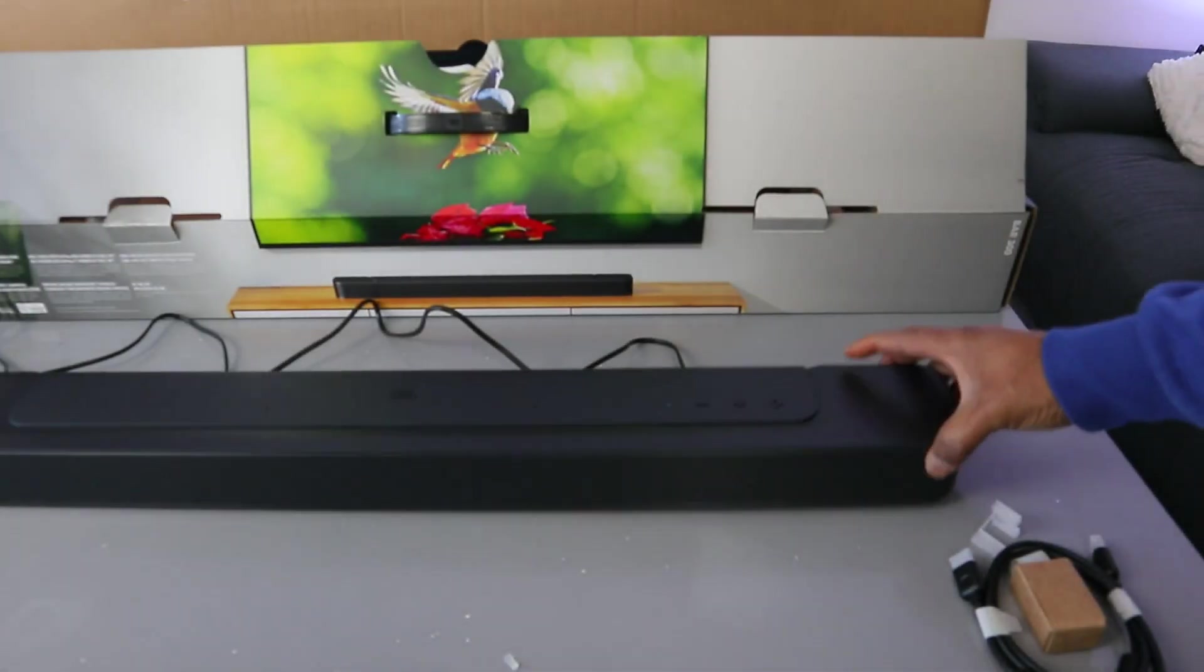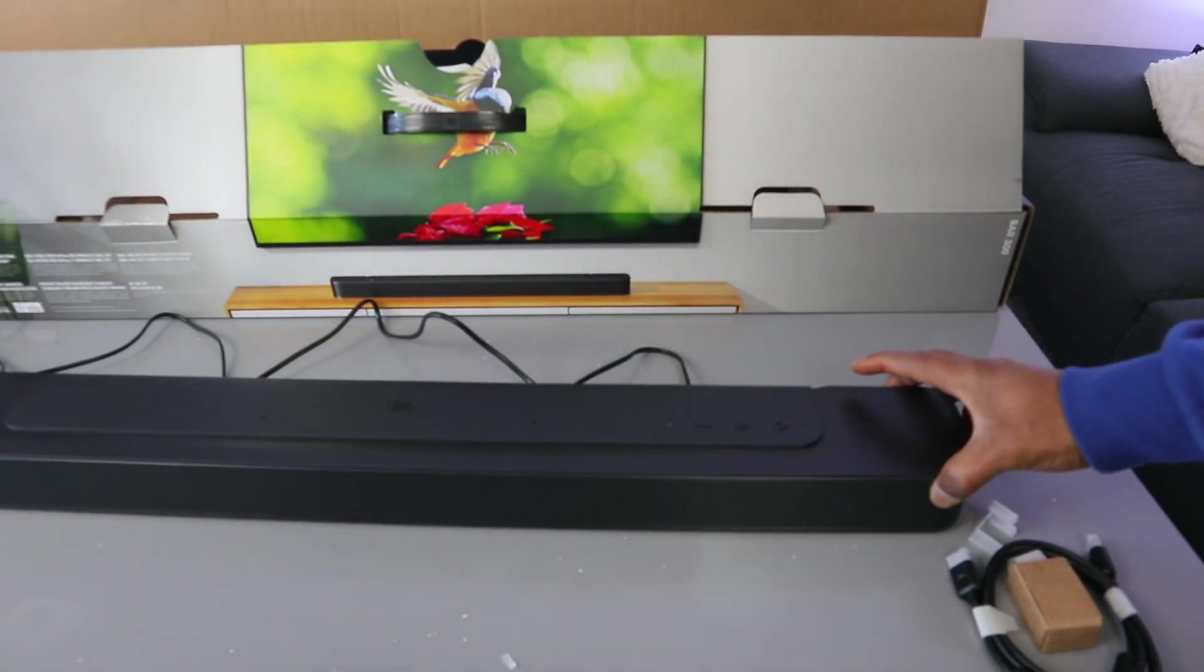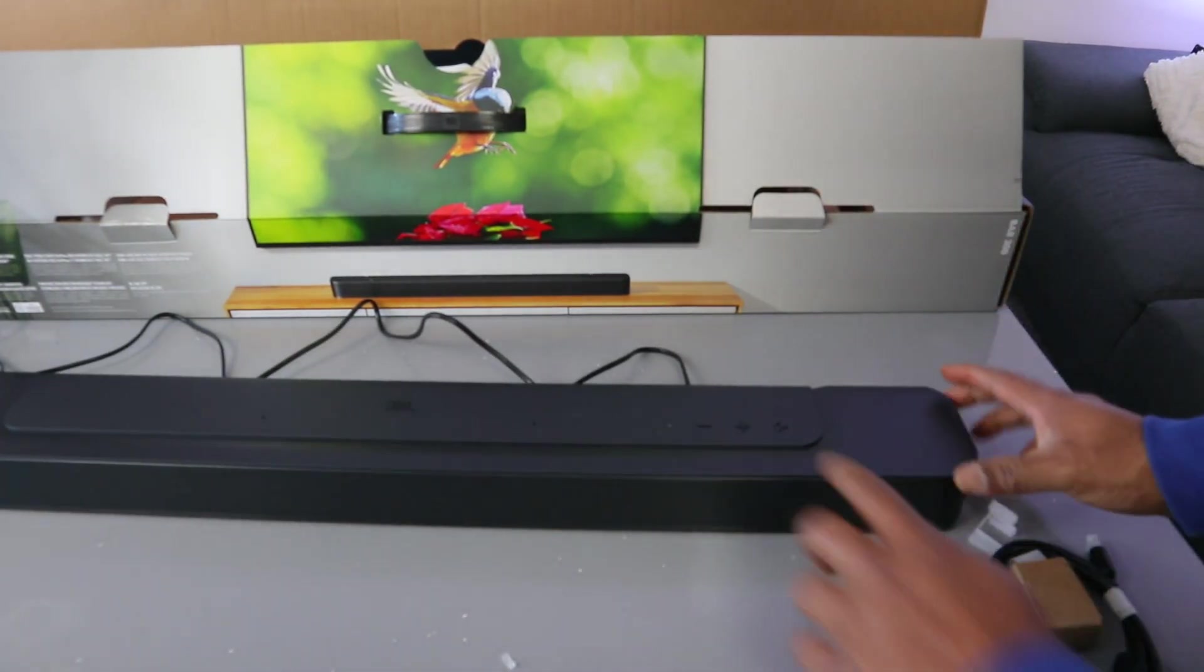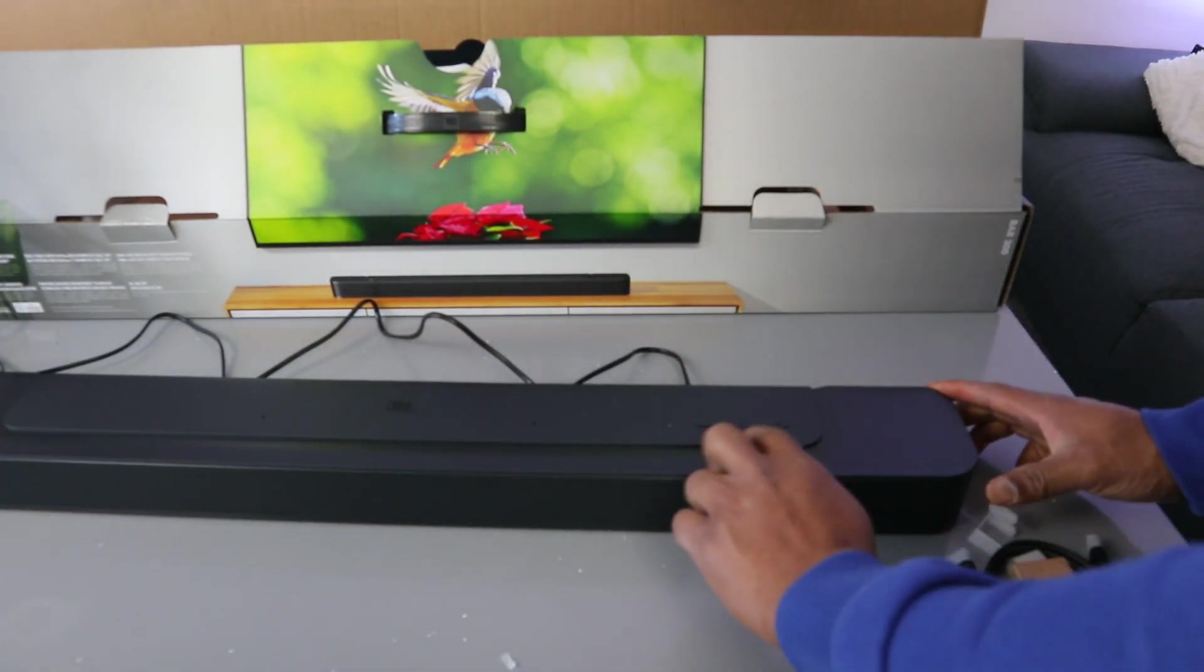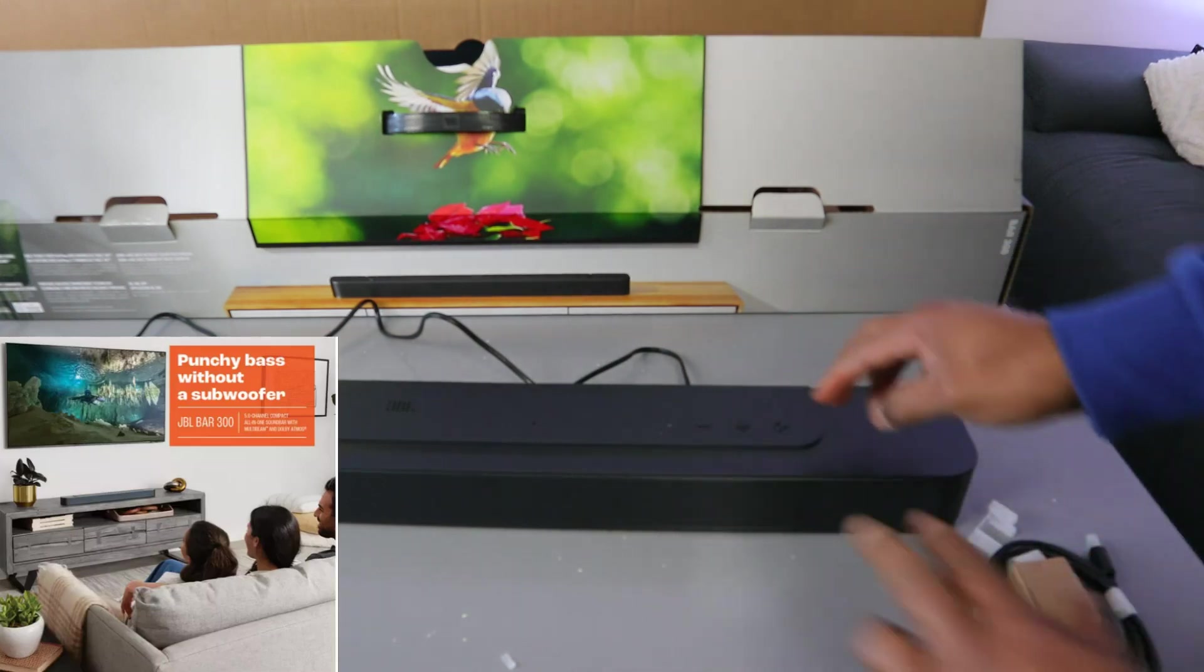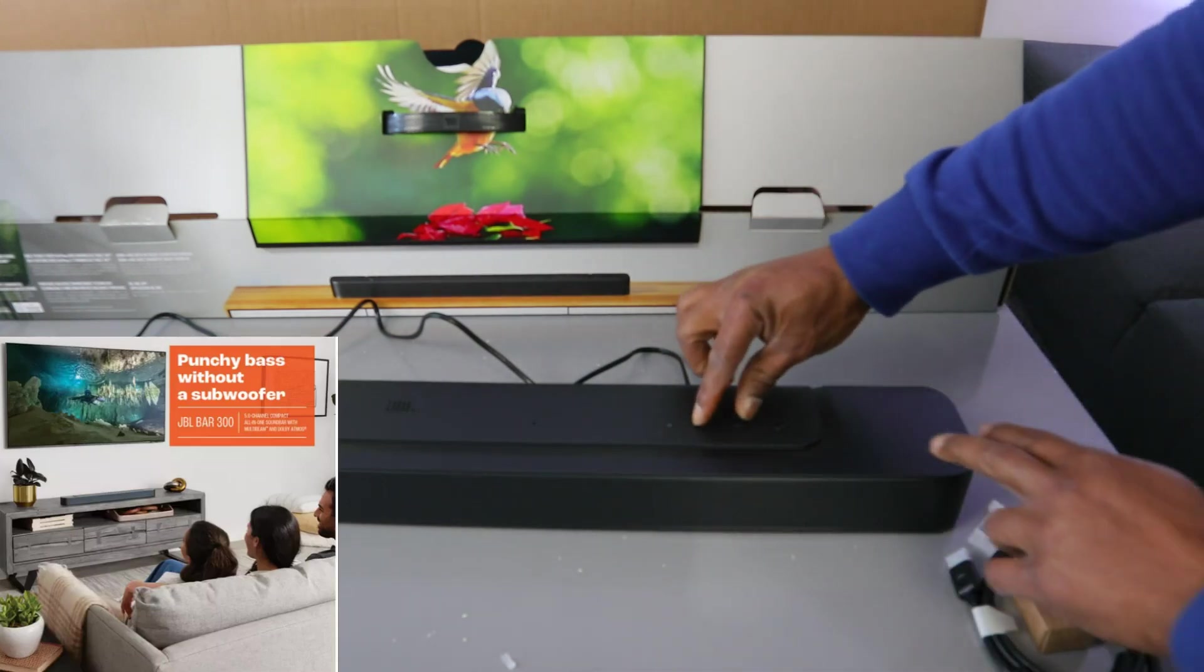This is JB Airbar 300. If you want to reset this soundbar, you need to press minus and plus and source together. Then it will show you reset.